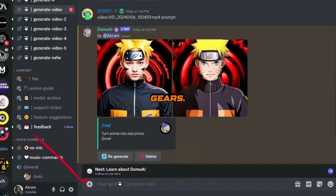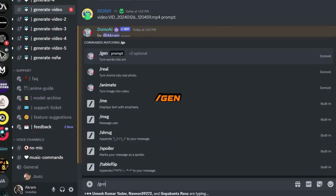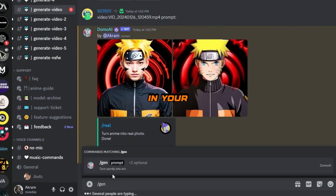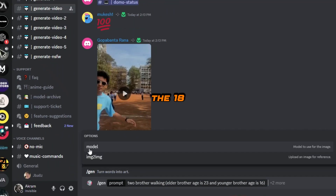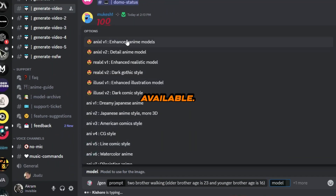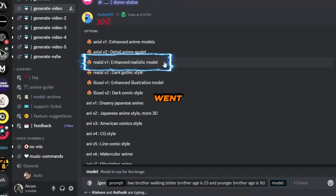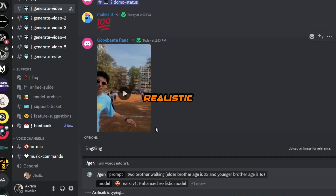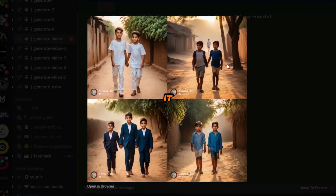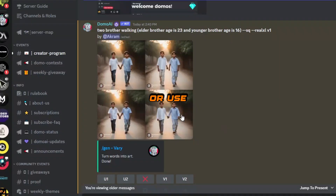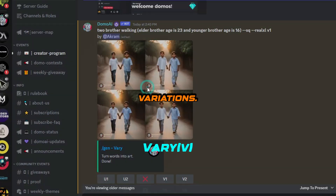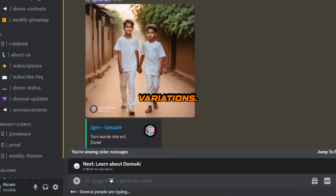Now let's switch gears — how about text to image? Type slash gem, toss in your prompt, and check out the 18 different styles available. I went with the enhanced realistic model and it came out like Midjourney's twin. You can upscale images and use the variation tools for some funky variations.